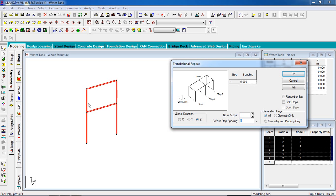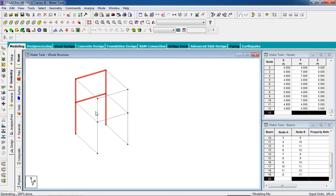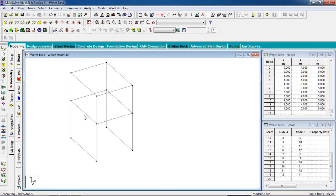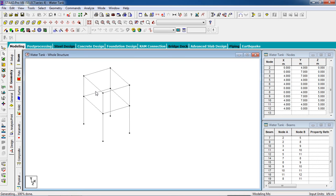Our rectangular tank height is three meters, length is four meters, and width will be four or five meters. Make sure you have selected 'link step'. If we copied without linking, they are not linked. Delete those two members — we are not using them. The upper side is the tank and the lower part is the column.